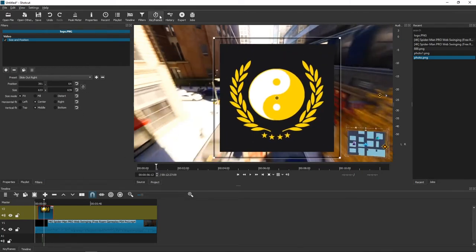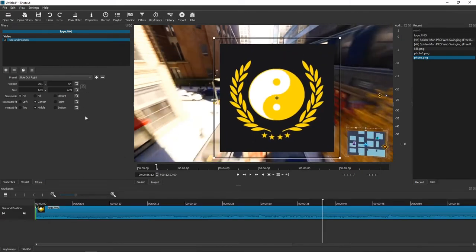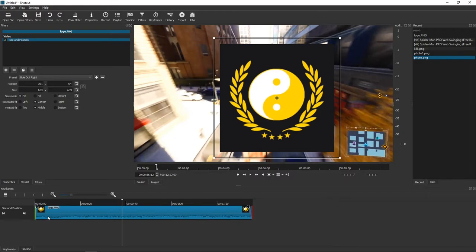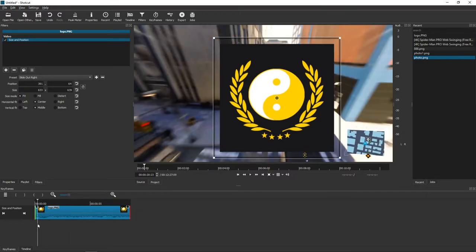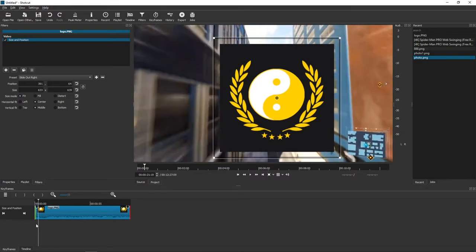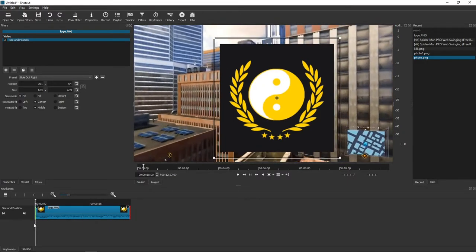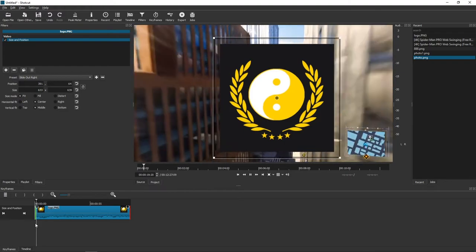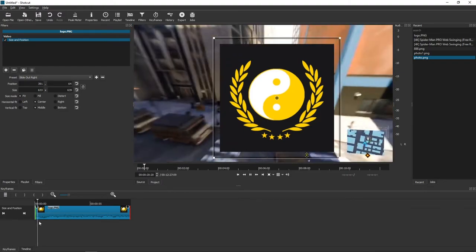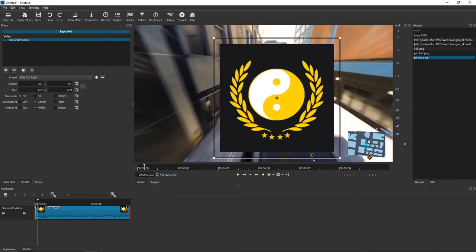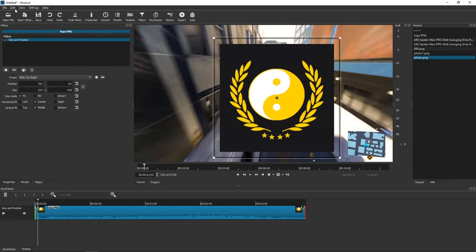And now when I'm going to click keyframes. Oh yeah, it automatically decreased. So let's go back.